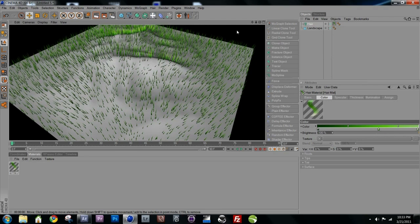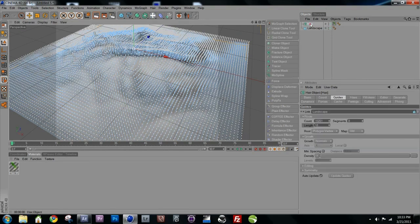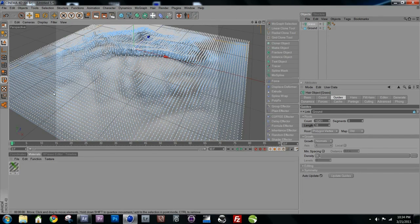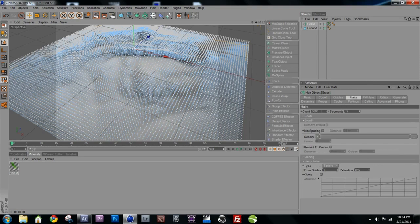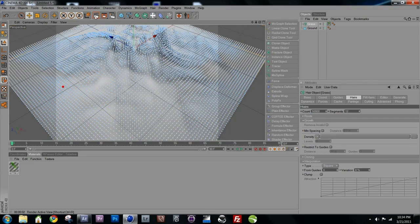We can see too much of the non-grass ground, so let's increase the hair count. Rename the hair object to 'grass' and the landscape to 'ground'. Click on grass and go to the Hairs tab — not the Guides tab — and bring the count up from 5,000 to about 50,000. This will increase render times but gives much better clumping and volume.